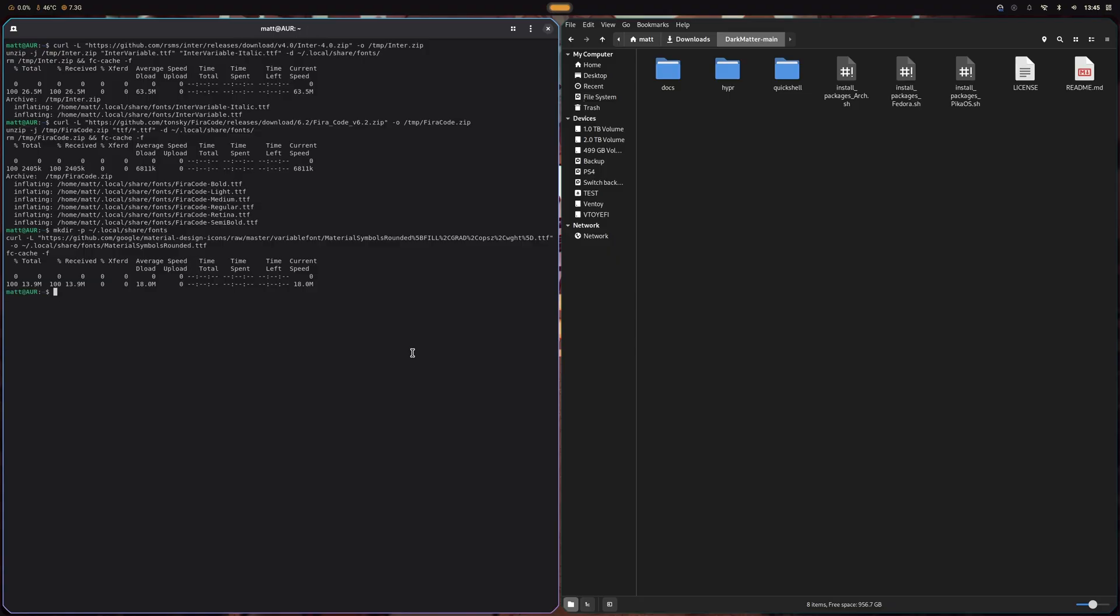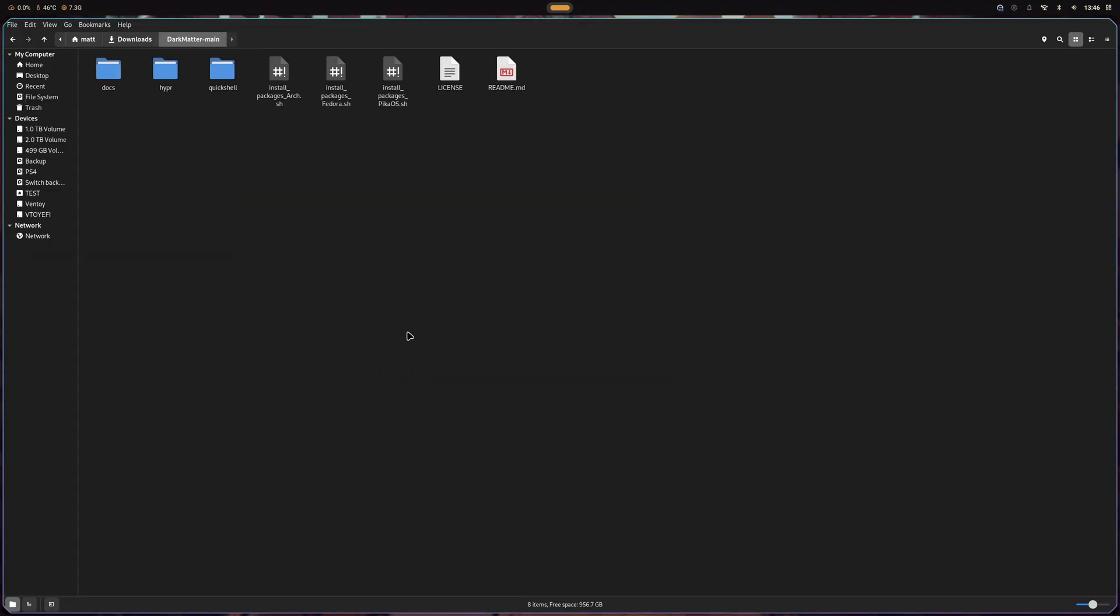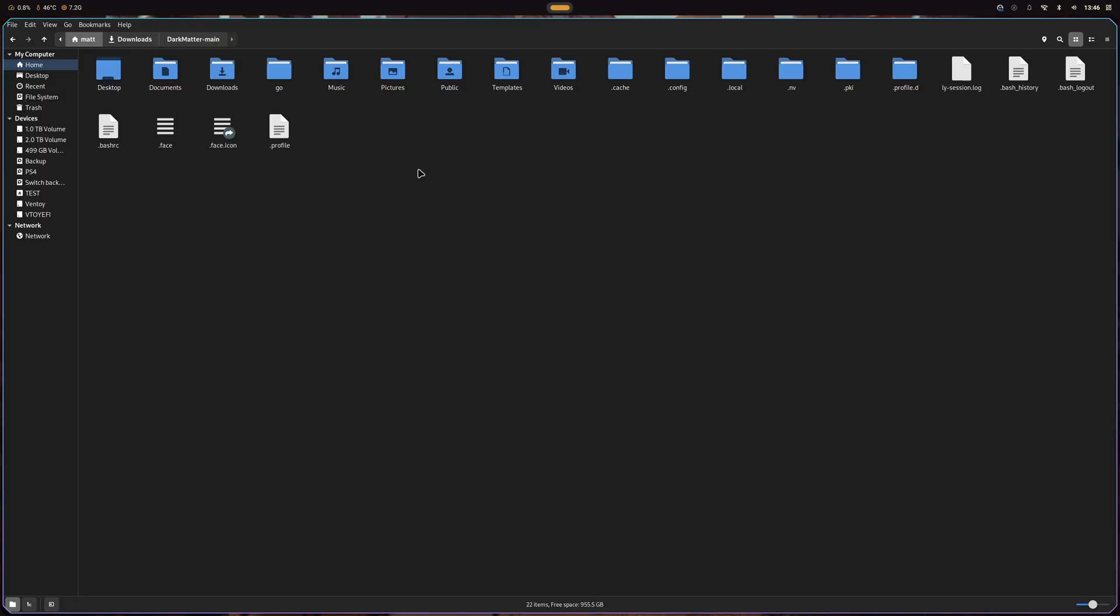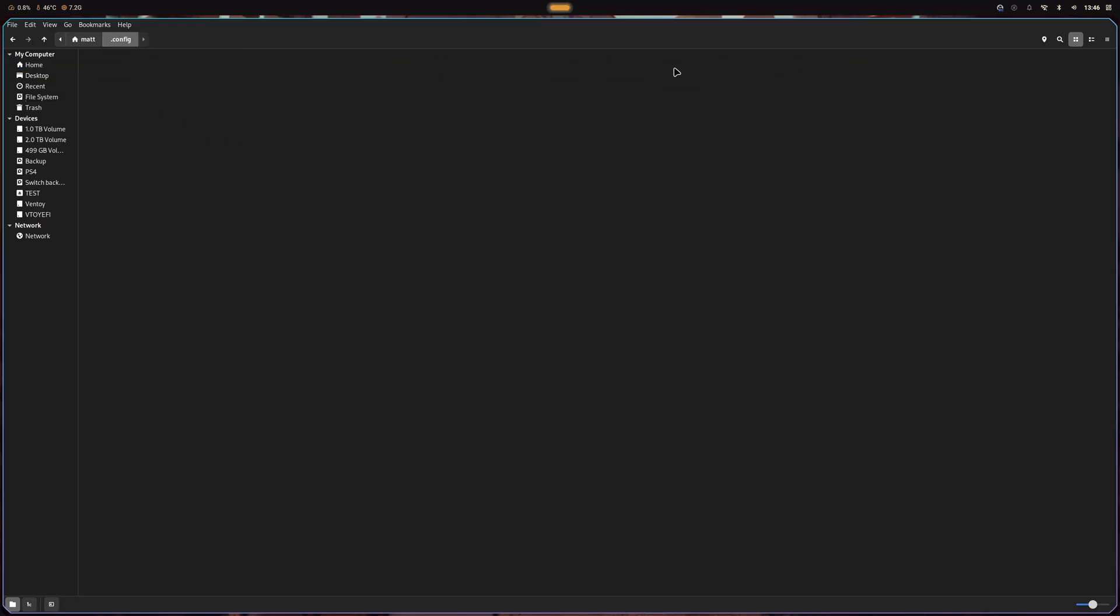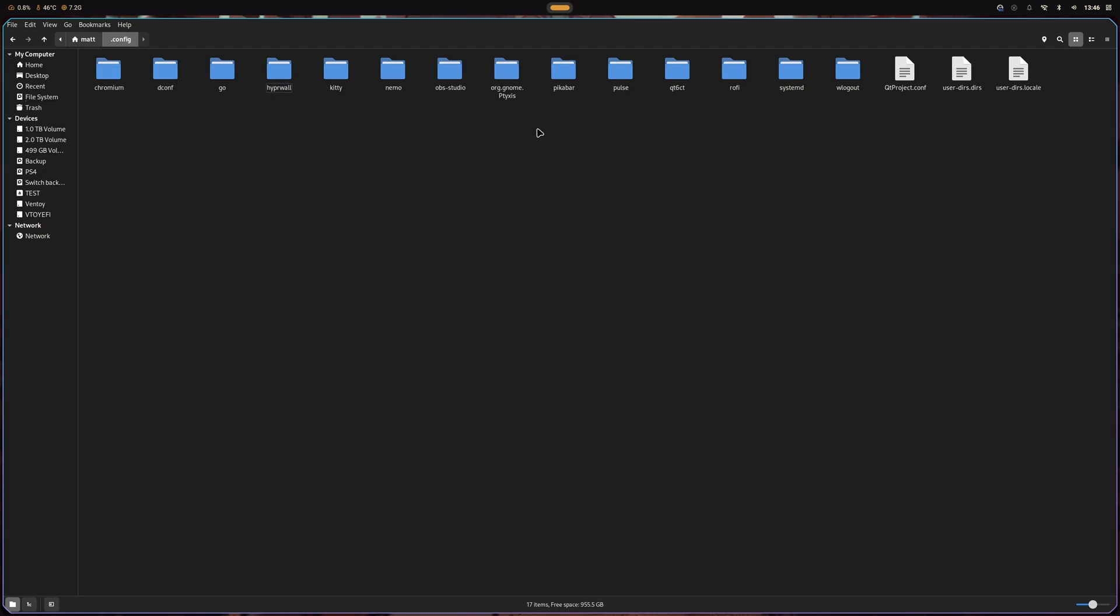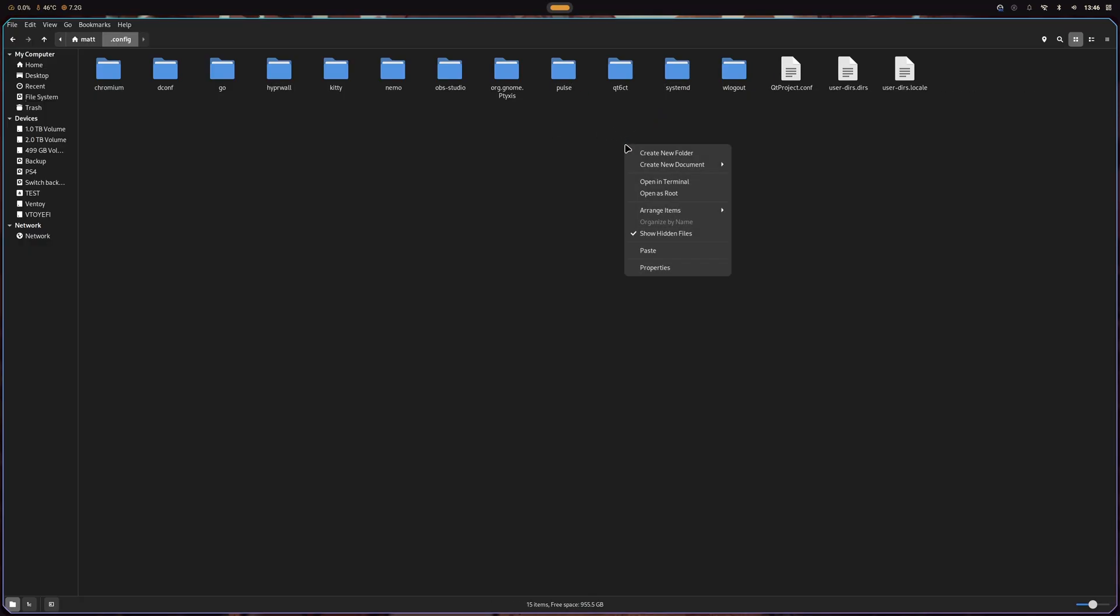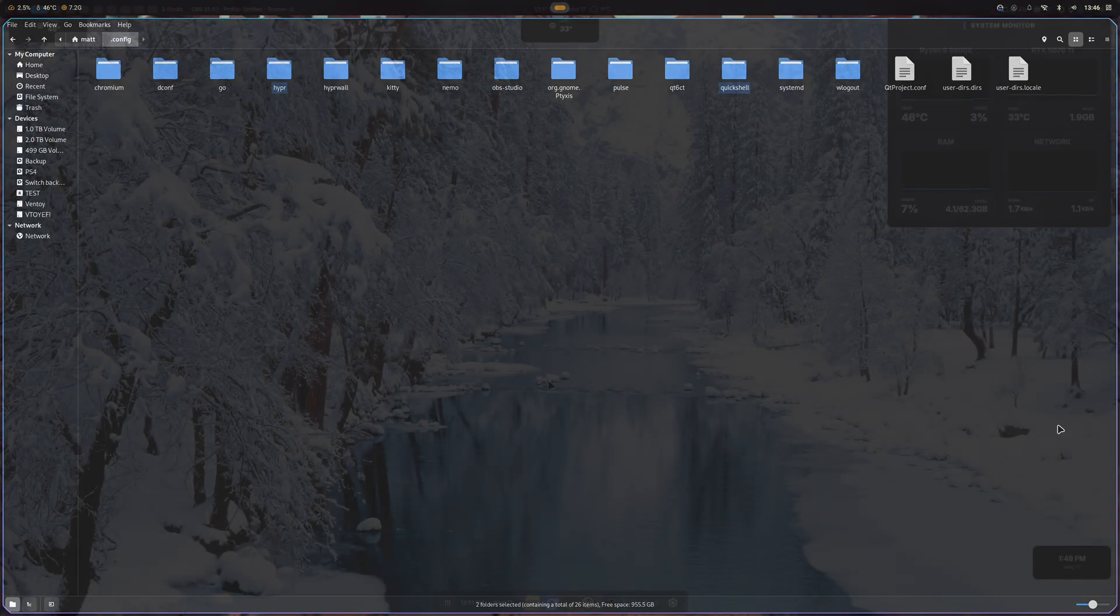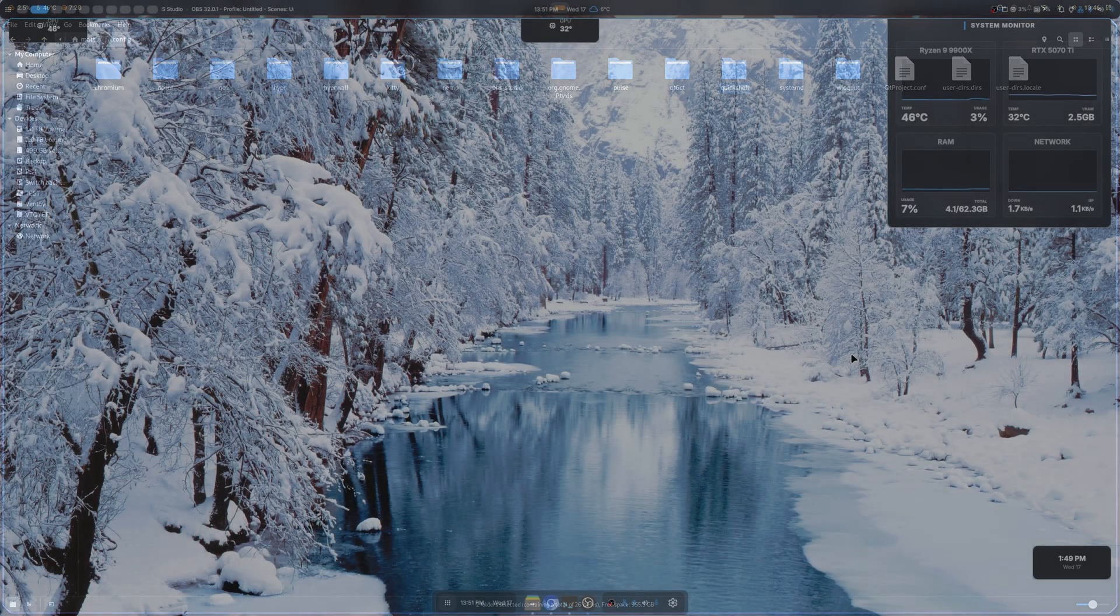Good, good. Exit that. We're gonna grab both the Hyper folder and Quick Shell folder, copy them, and show this right here. We can go into config. I'm going to delete AGS, delete Hyper, delete PikaBar, and Rofi can get bent as well. I hate Rofi... I don't hate it, it's just annoying. There we go, it's installed.